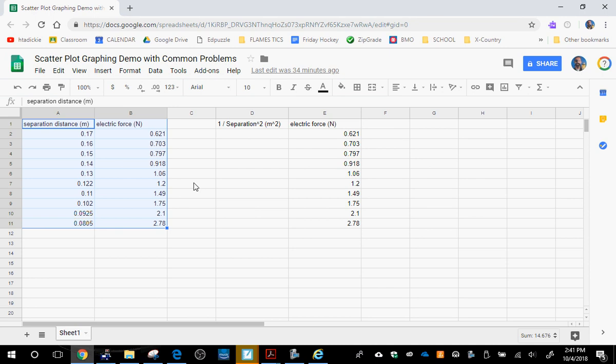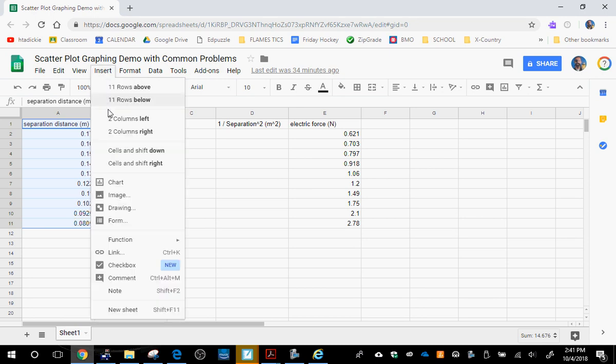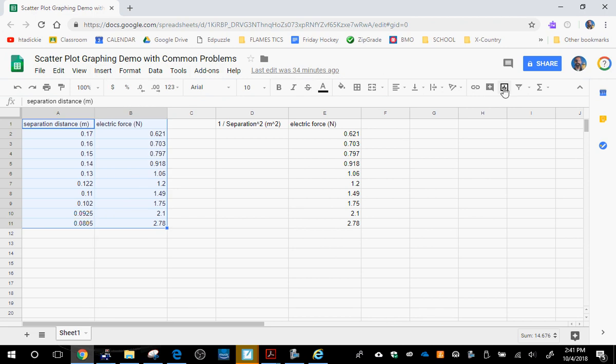So let's take a look at this. We highlight our data. You can choose to highlight the data with the headings on the columns or without, it doesn't really matter. In the end, once you have your data highlighted, click Insert Chart or just click on the shortcut over here for Insert Chart.